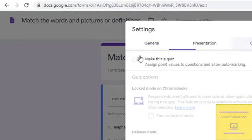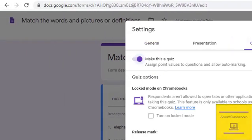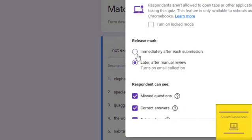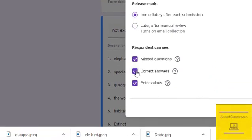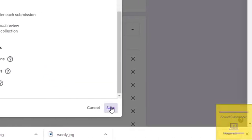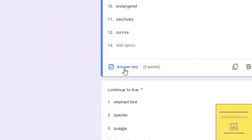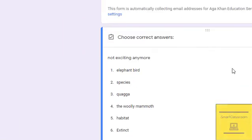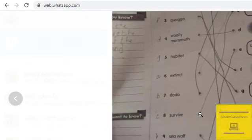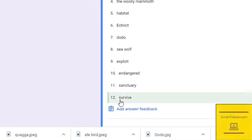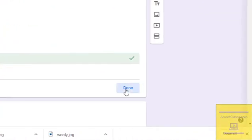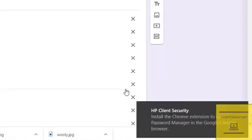Now we have to set the quiz. Go to Settings and set up your quiz. You can also set the answer key. Select the answer key, check your picture, and select the answer key for each question.